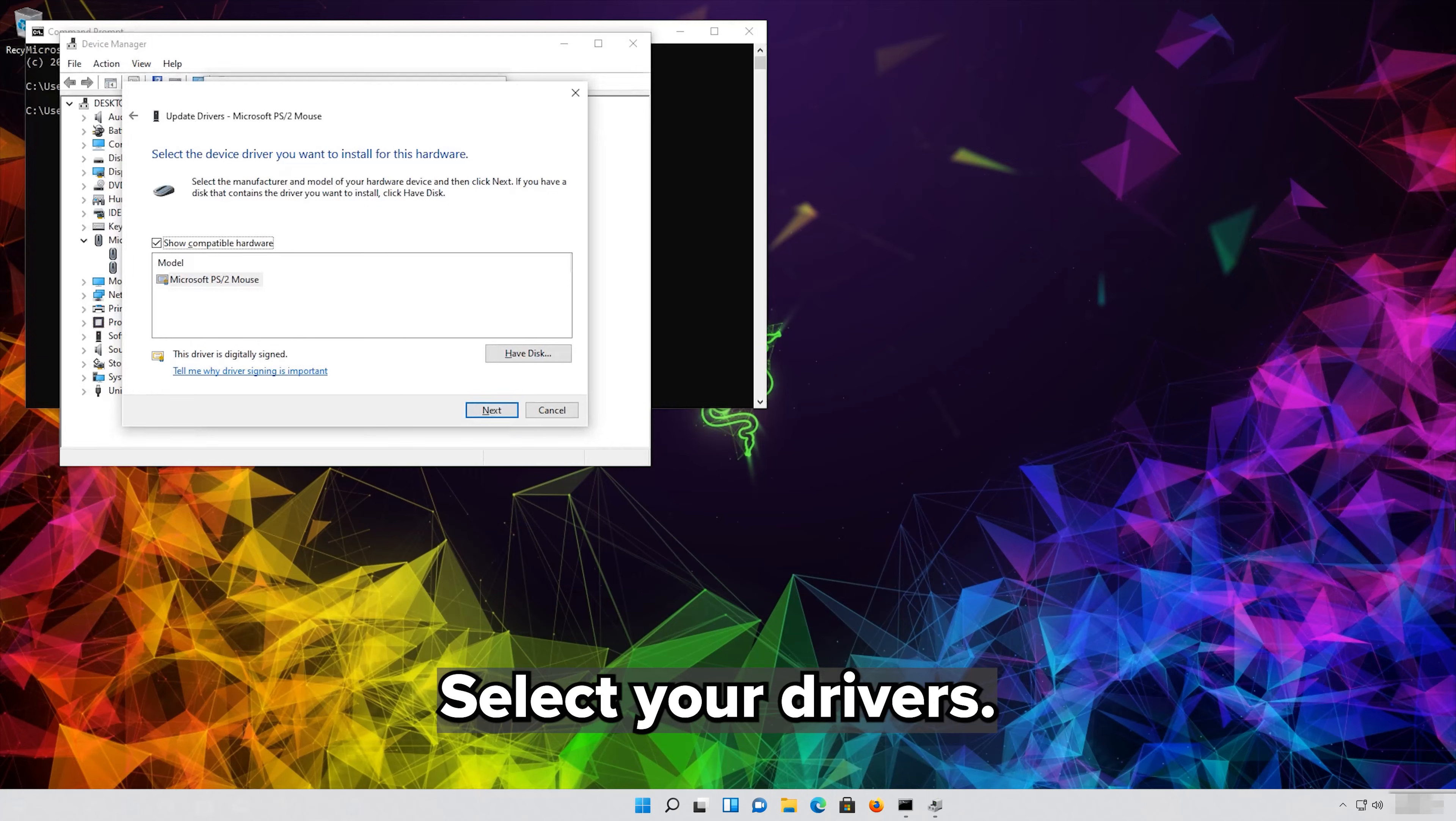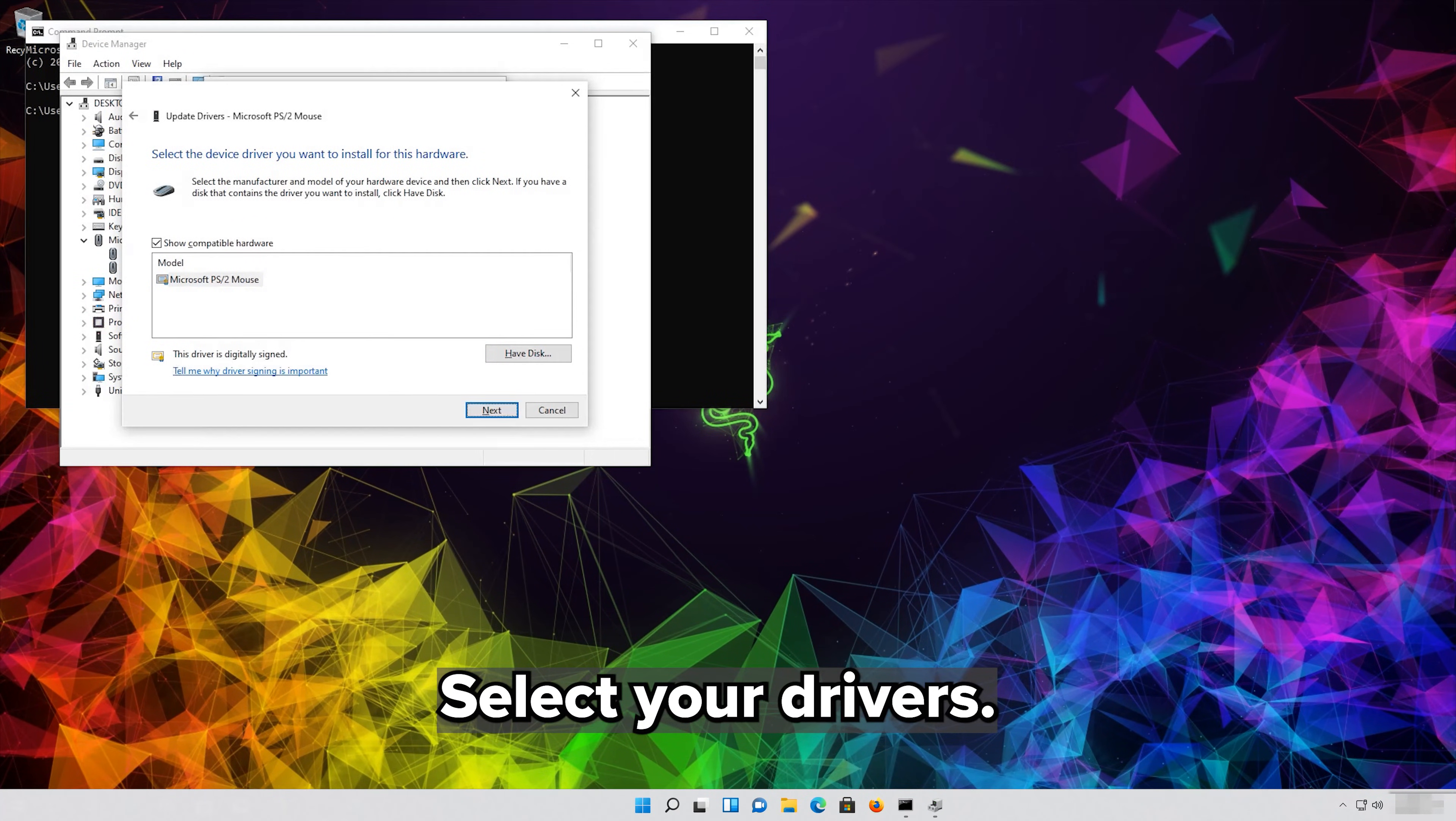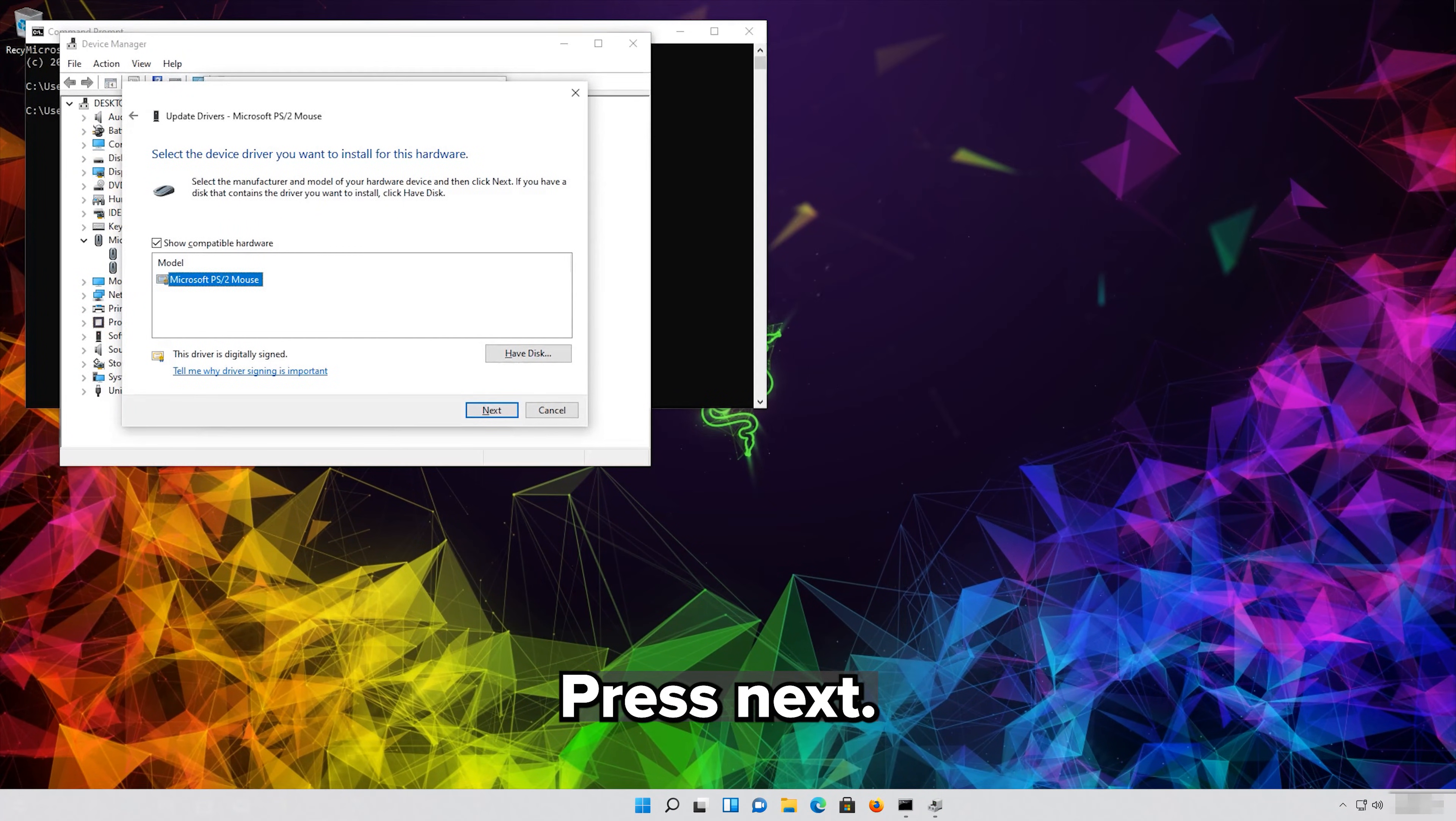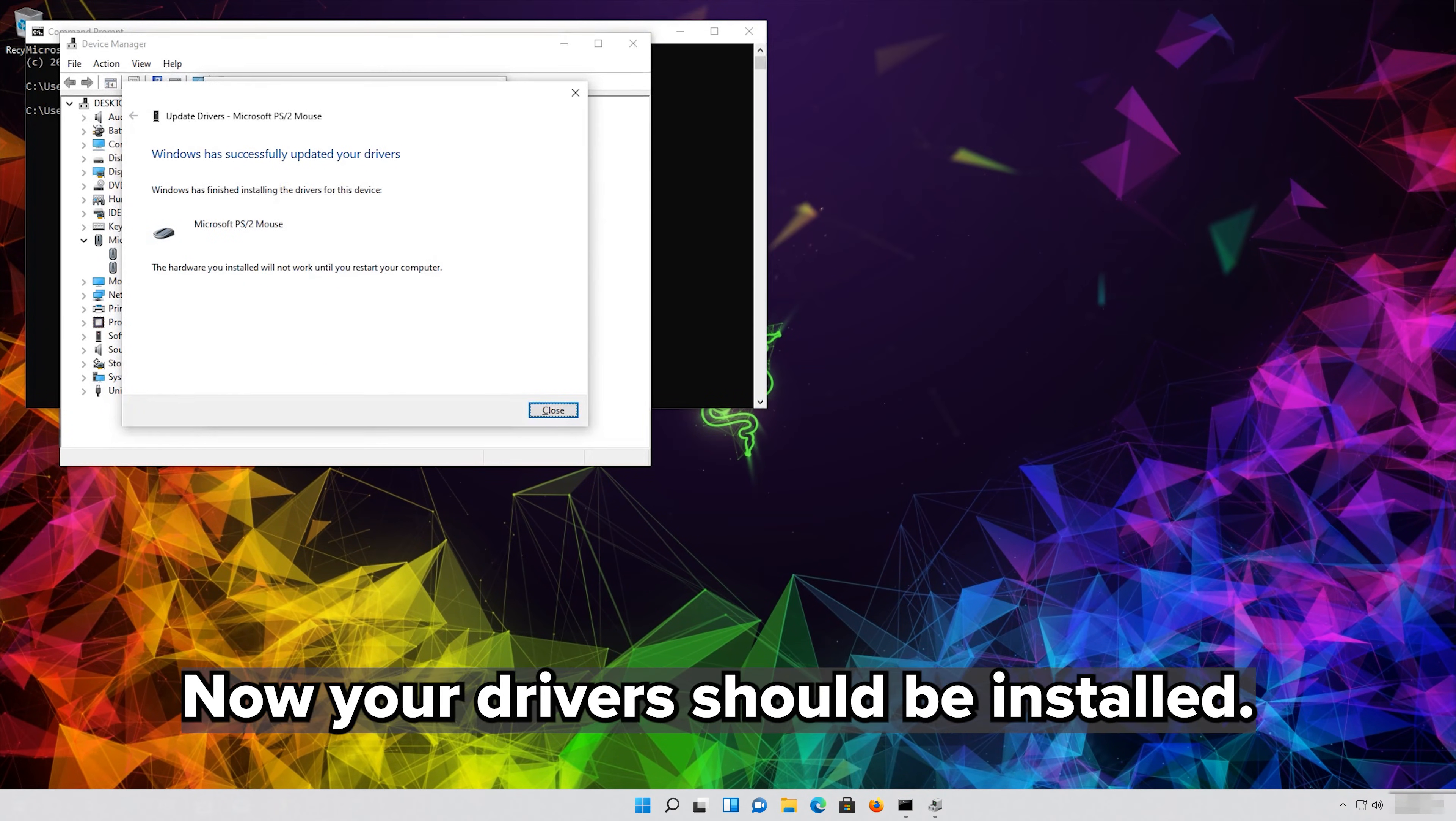Select Your Drivers. Press Next. Restart Your Computer. Now your drivers should be installed.